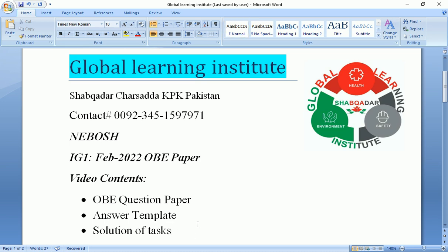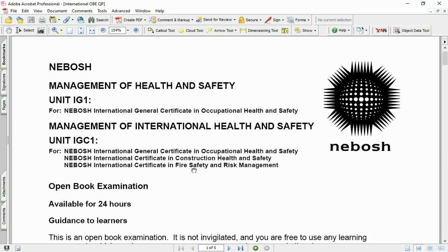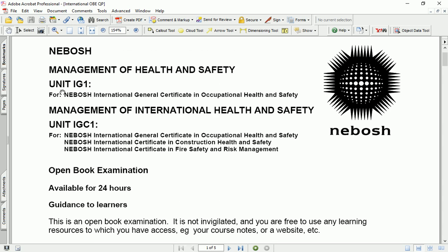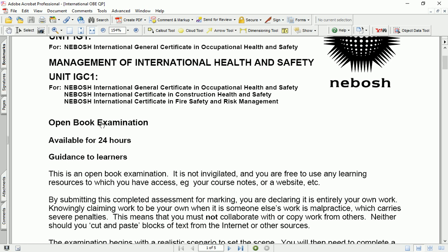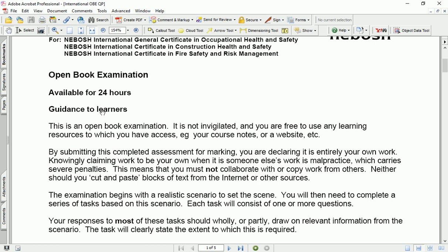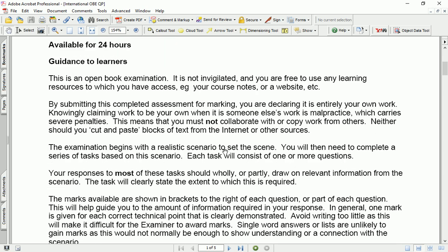Let's begin with the question paper. This is NEBOSH Management of Health and Safety Unit IG1 — an open book examination available for 24 hours. An open book examination is not invigilated and you are free to use any sort of information or resources available, like your course notes or websites. By submitting this completed assessment for marking, you are declaring it is entirely your own work. Knowingly claiming work to be your own when it is someone else's work is malpractice, which carries severe penalties.